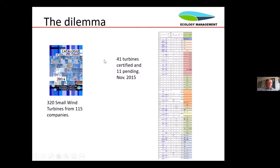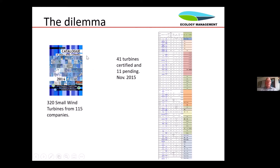The dilemma for small wind is actually that the harshest competition they have is the mistakes done by others and the fact that there's a lot of crap out there. This catalog from 2014 issued by Folkessender illustrates the tendency — there's too much uncertified product out there.